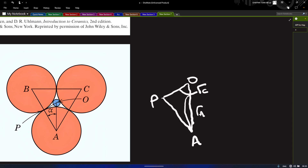We know that for an equilateral triangle, the angle is 60 degrees. If this full angle is 60 degrees, then half of this region alone will be 30 degrees. So now we already know this angle, and we know the length of this side, which is the addition of both radii ra and rc.